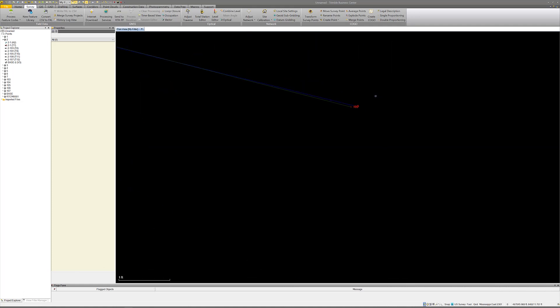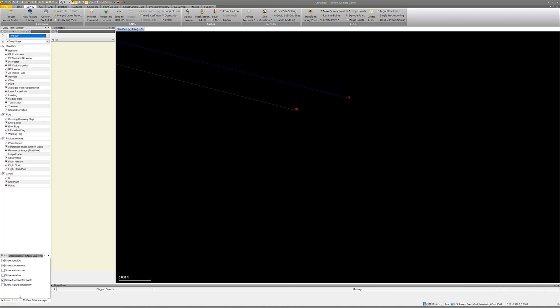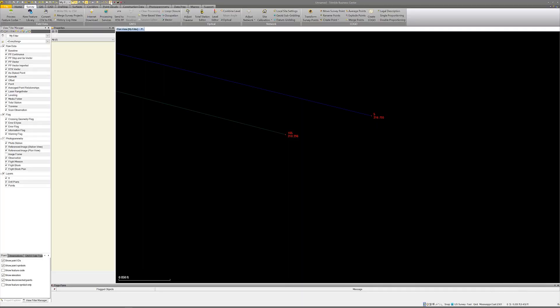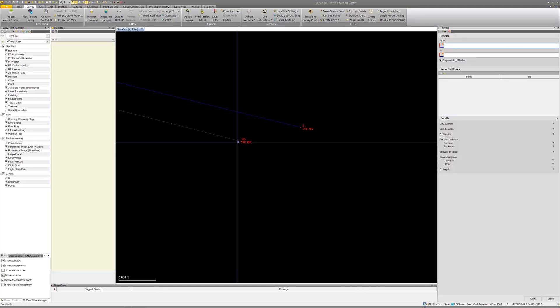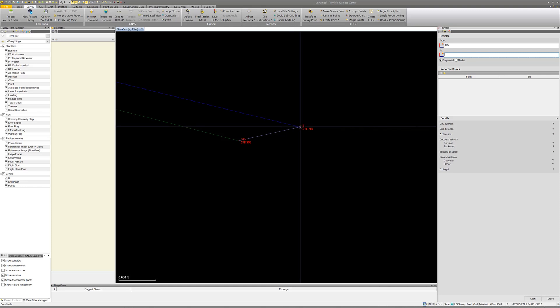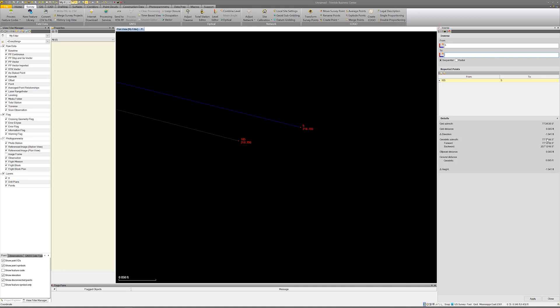We still have one little issue to look at. Let's say the crew went out and busted their rod height — that happens a lot too. If you look, these are supposed to be the same point. If we inverse between the two points, it says our grid distance is 0.09 between the two and our elevation difference is 1.54. So I can tell you what the elevation problem is.